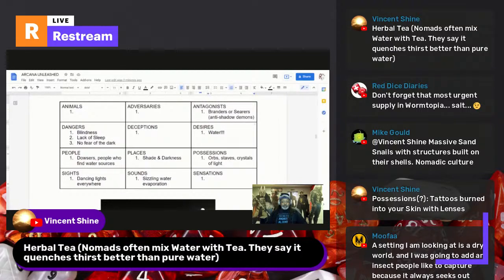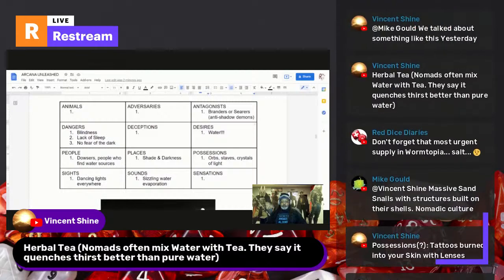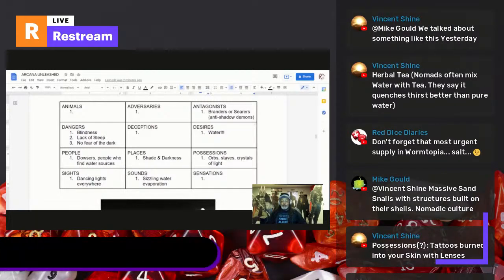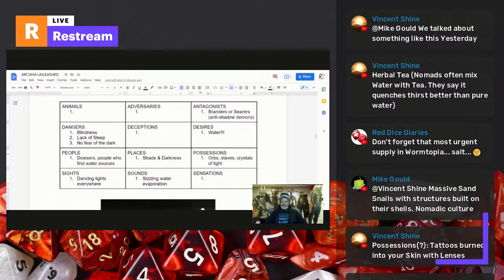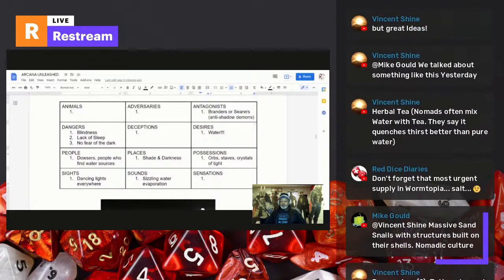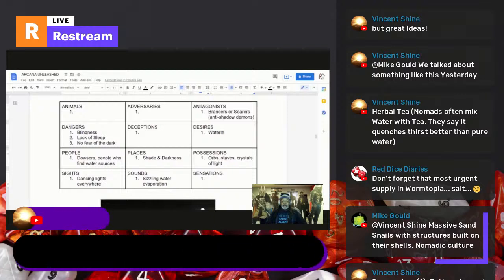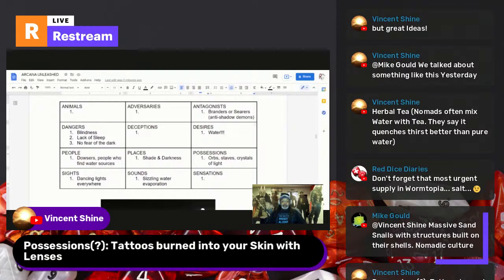Red Dice mentions that nomads often mix water with tea because it quenches thirst better than pure water. Someone suggests possessions: tattoos burned into the skin.